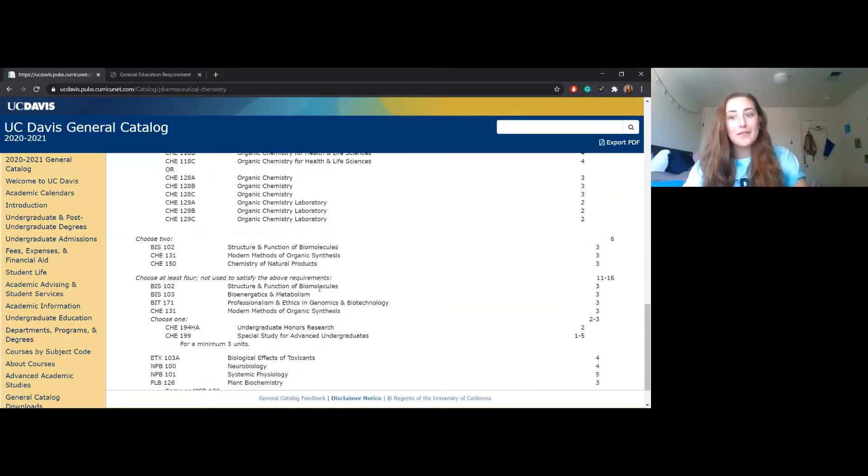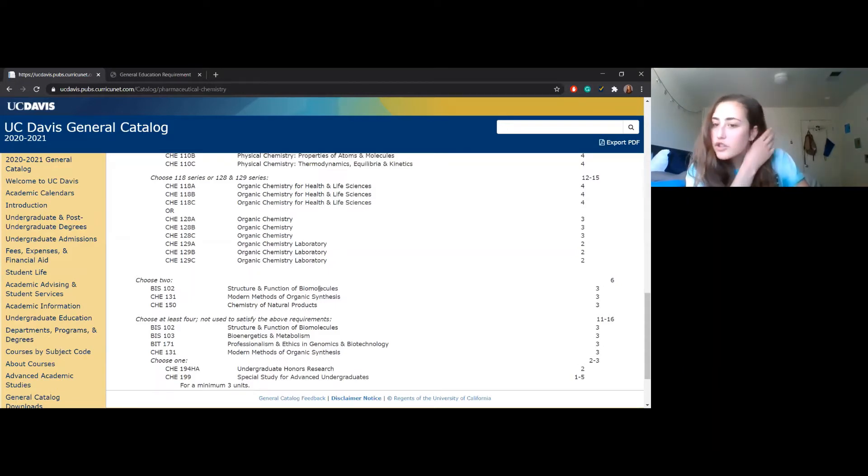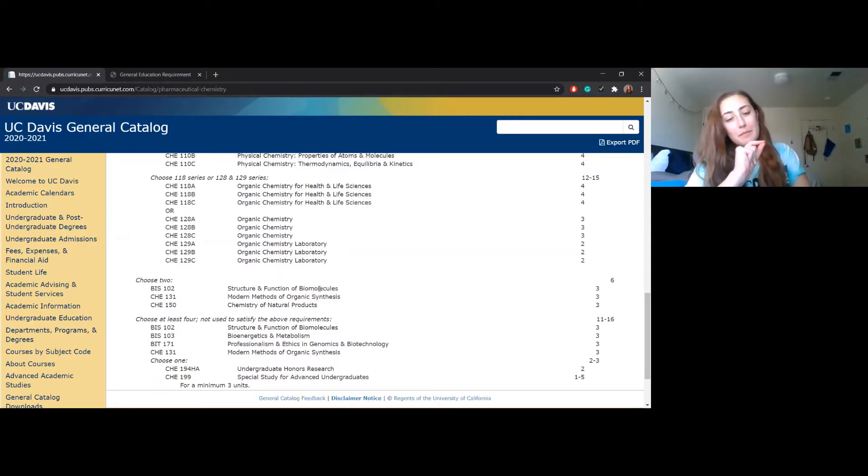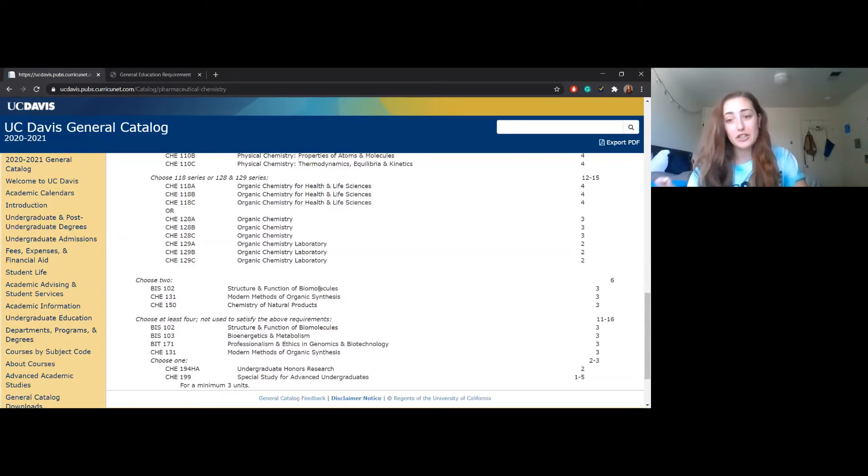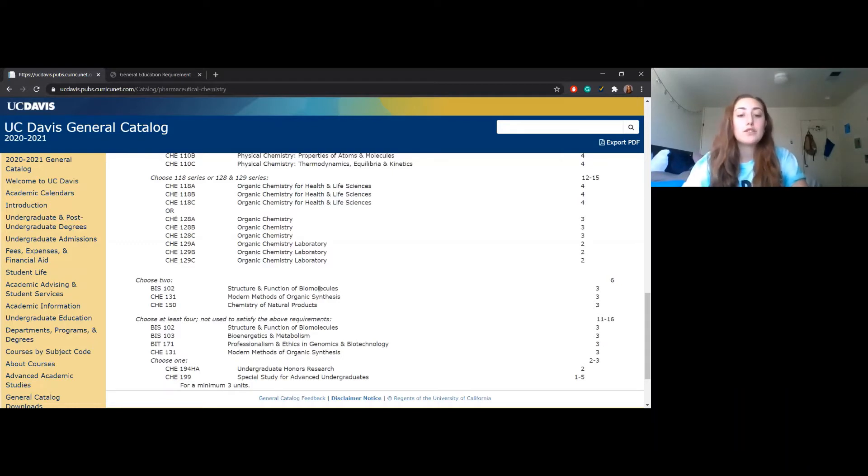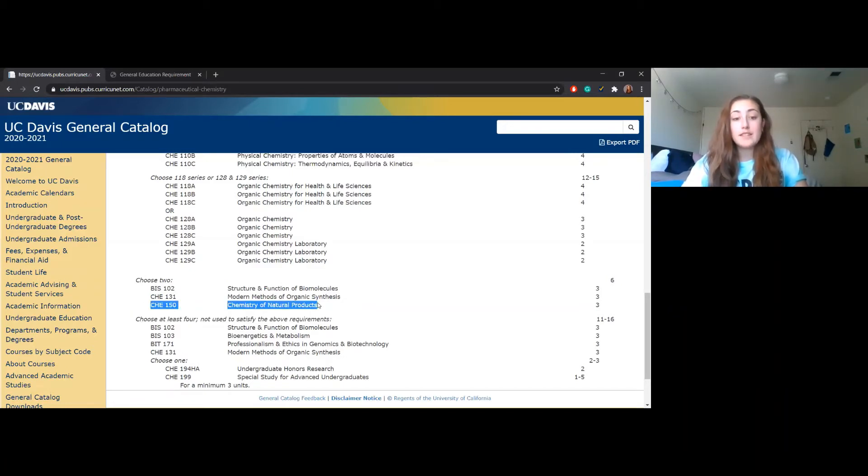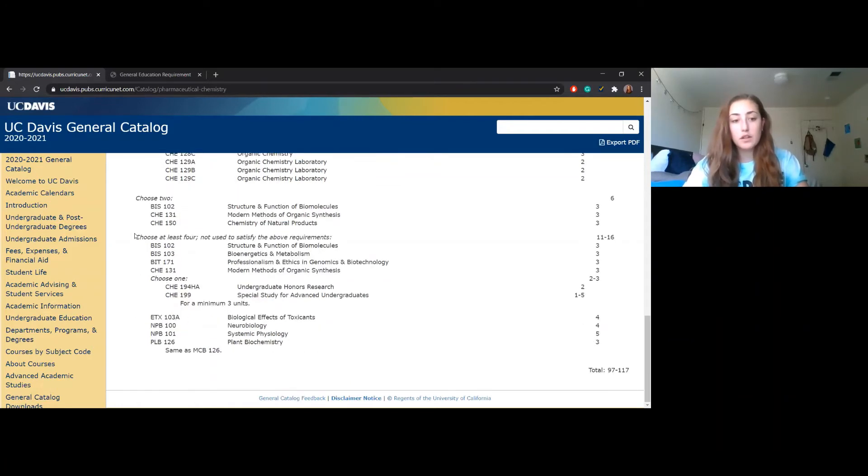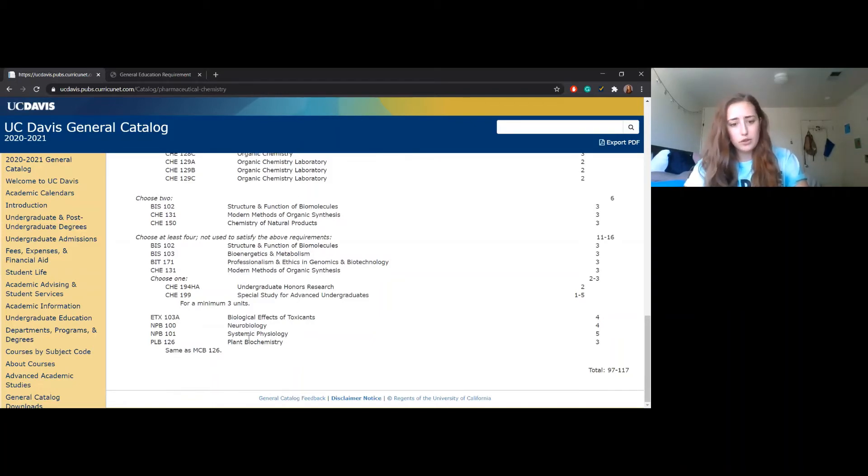Here's the super confusing part for this major specifically, and I would imagine for certain degrees where there's more flexibility of choice, this is what it looks like. Choose two. I personally did BIS 102 and CHEM 150. Now you will also see both of these classes within this lower section as well. There's BIS 102 again, and CHEM 150 is actually down here as well.